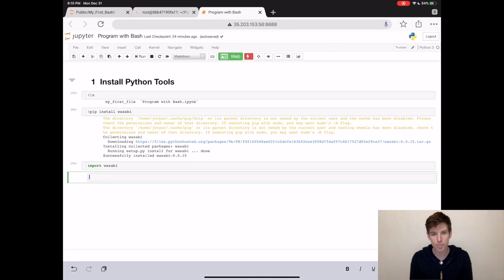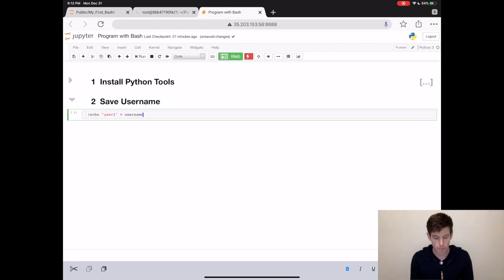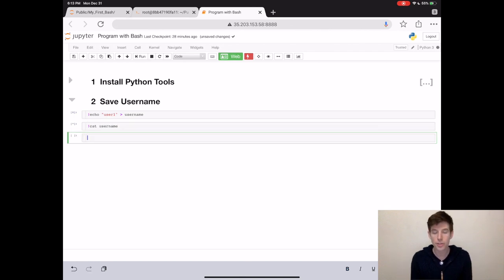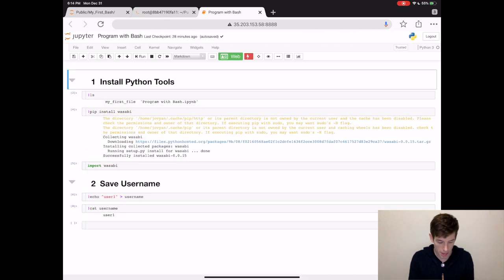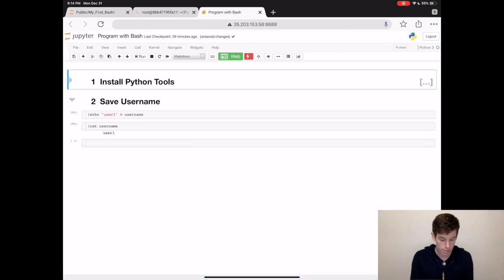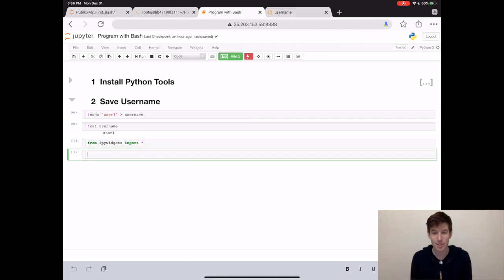Now let's build a pretend program — and for this pretend program, we're going to be building a video game. In this video game, you're going to save a user's name to a file. Remember, we can use the echo command to save some text to a file. Here we're going to save the name user1 to a file that we create called username. Then when we type cat username, we see user1 is there. We can also rerun ls to make sure that the file is actually there. To actually build our program, we're going to use a package called ipywidgets, which makes building applications super easy. We can actually rewrite this part of the program in just three lines of code.